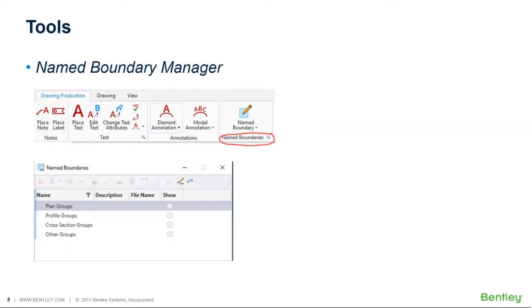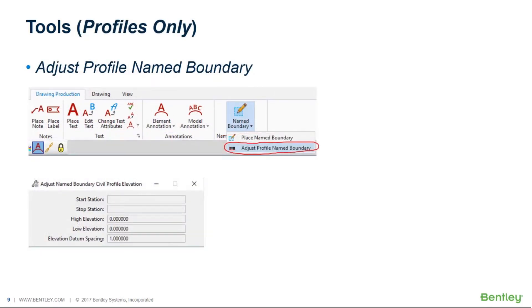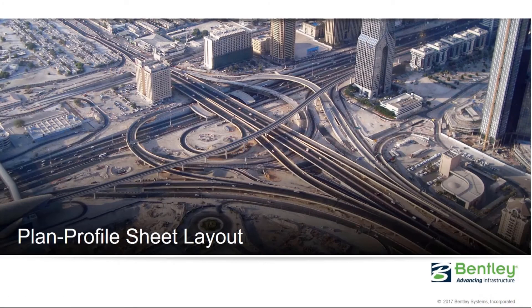A second tool that we'll use is the name boundary manager. Once we've placed our name boundaries this is a place where we can go back and recut our sheets. We can delete name boundaries individually. We can delete entire groups. It's just a place that we can manage and see what we've got available to us. And then the third tool, and this is only used in the case where you've got profile name boundaries, is the adjust profile name boundary tool and it does exactly what its name says. It allows you to modify or adjust your profile name boundaries and we'll take a look at this as well.